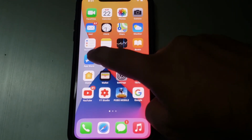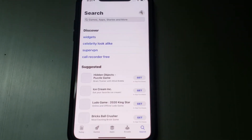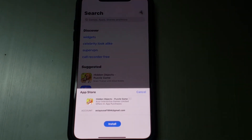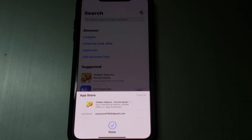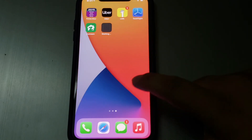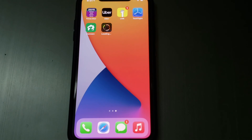Now open the App Store app again and tap 'Get'. You can see it now shows 'Install' on screen — tap it, then tap 'Done' and go back to the home screen. You can see the app is now installing and downloading successfully on iPhone.